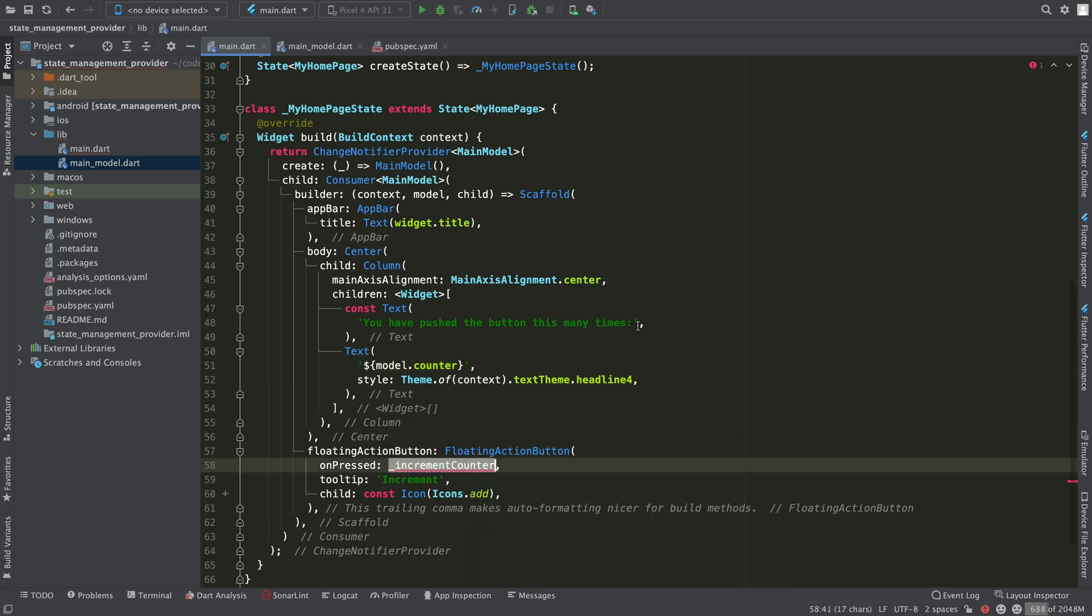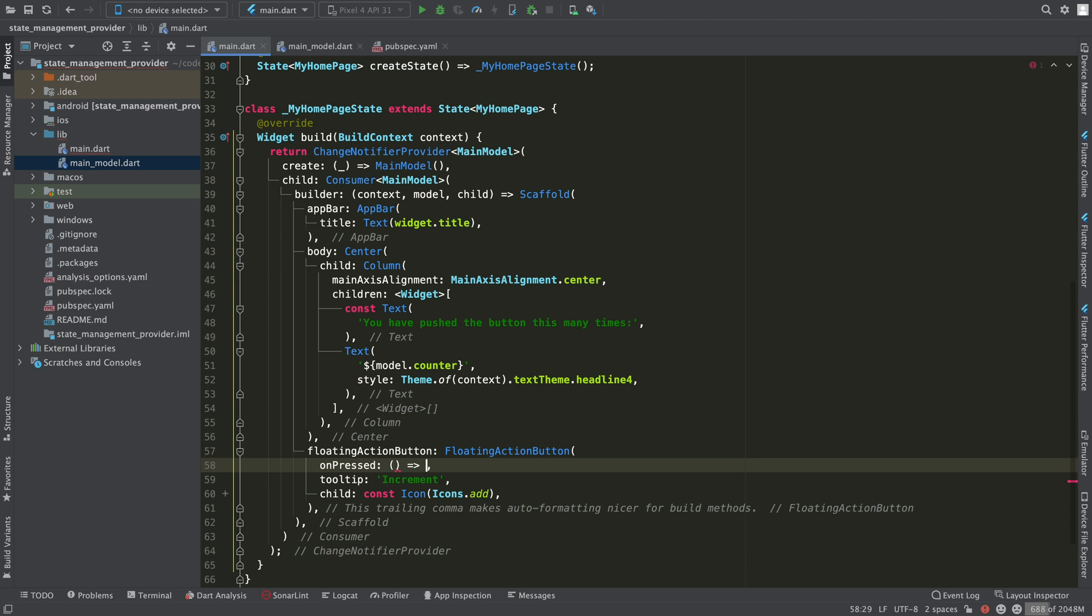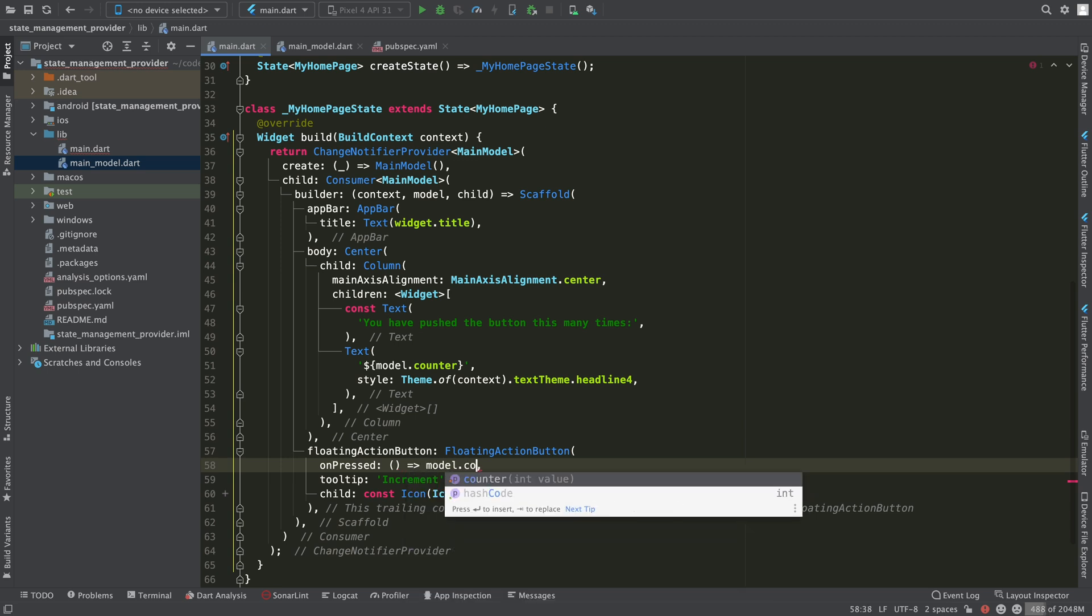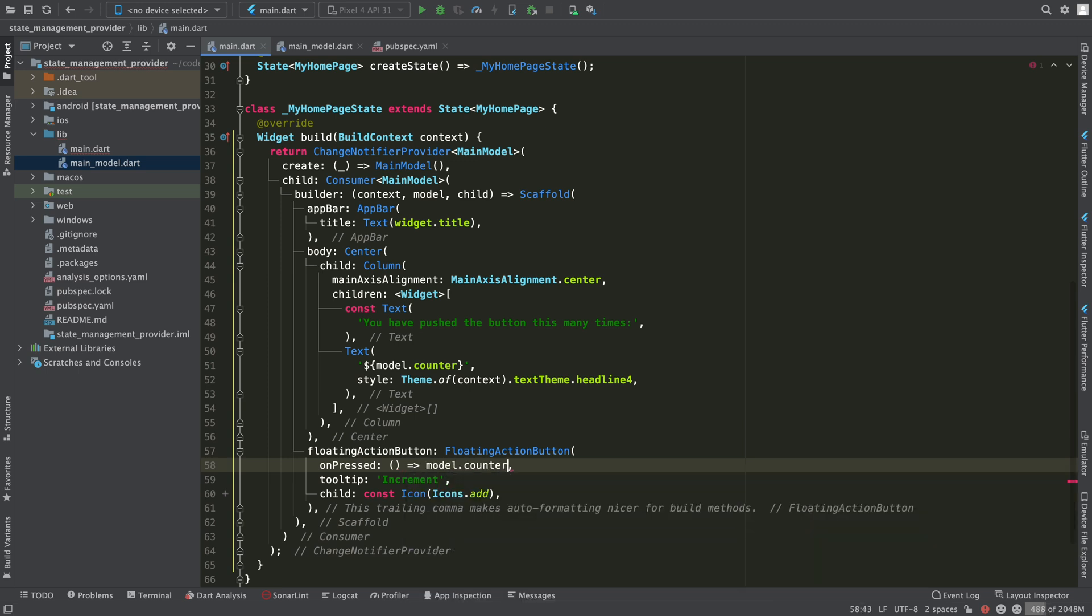Note that in this case we don't need the setState method to modify the state. When we modify the counter value, the model class will take care of propagating this change. The consumer will receive this change and will redraw our UI.